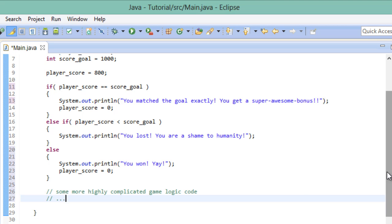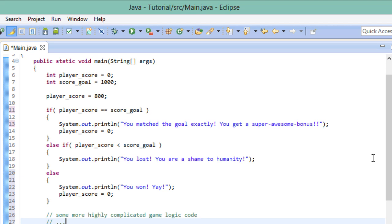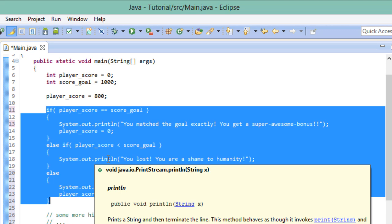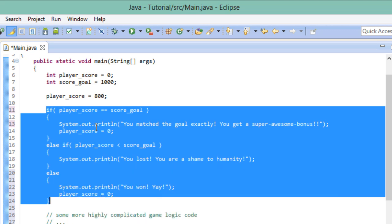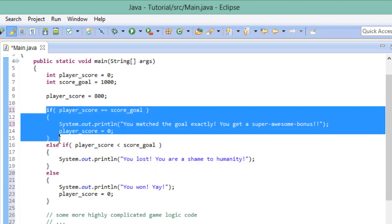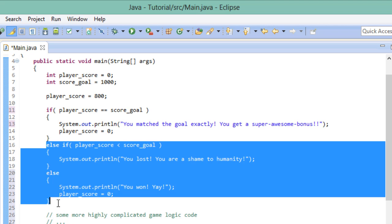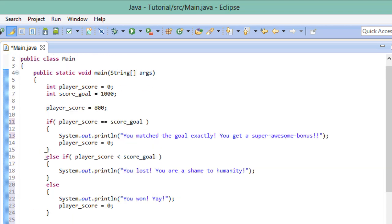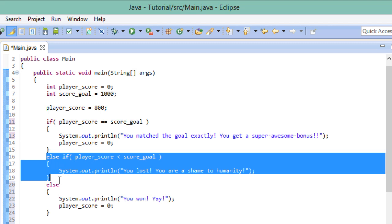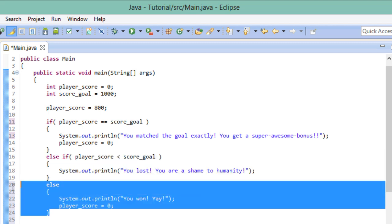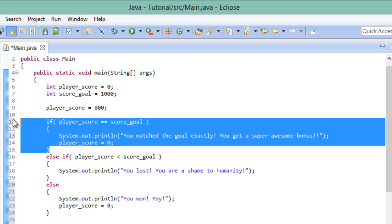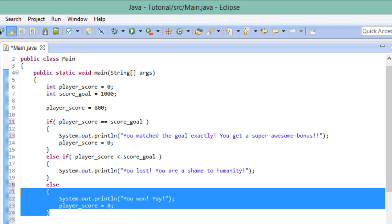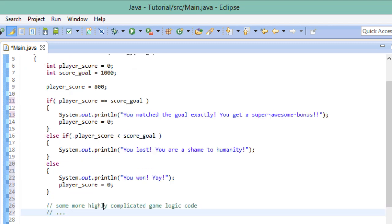So let me walk you through this again one more time and recap. Some random guy plays our game and reaches a certain score. Now when our program reaches this point, it has three options. Depending on how many points the player got, the program will pick one of these options. The keyword here being one. If the player matches the goal exactly, this piece of code gets executed. These two statements get completely ignored and we jump right to the next part of the code. If the player falls below the score, only this part gets executed. This statement and this statement both get ignored. And if the player score doesn't match the goal and he doesn't fall below it, this part gets executed. And then we jump to the next part of the program.